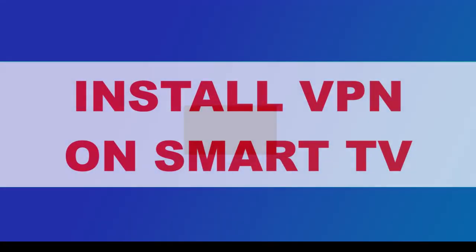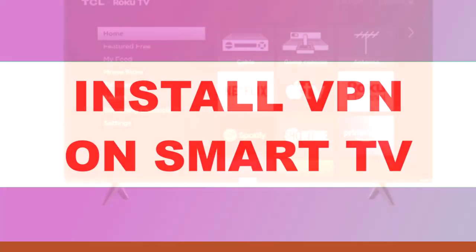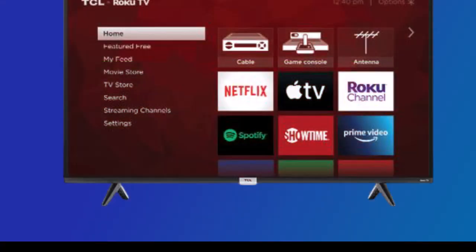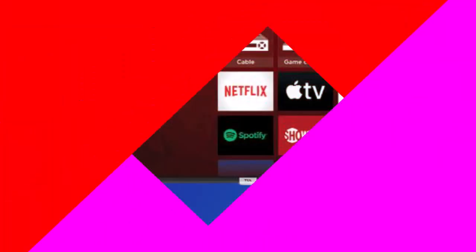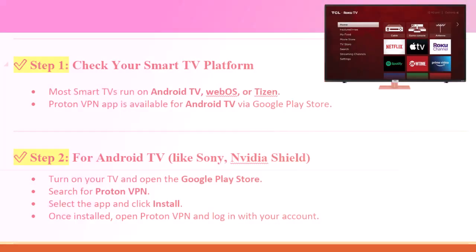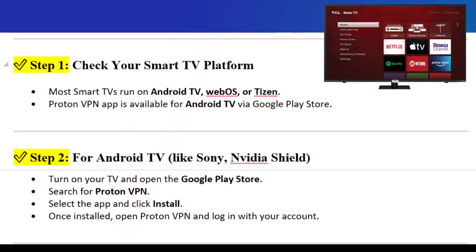In this video, I'll show you how to install ProtonVPN on your smart TV and how to download a VPN app easily. Step 1: Check your smart TV platform. Most smart TVs run on Android TV, WebOS, or Tizen. The ProtonVPN app is available for Android TV via the Google Play Store.